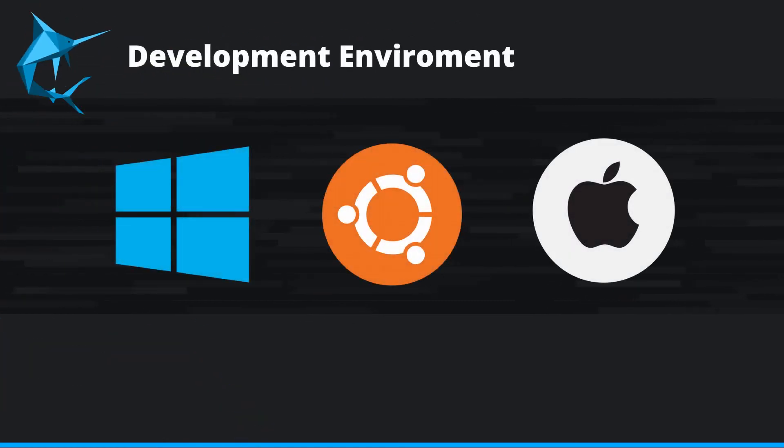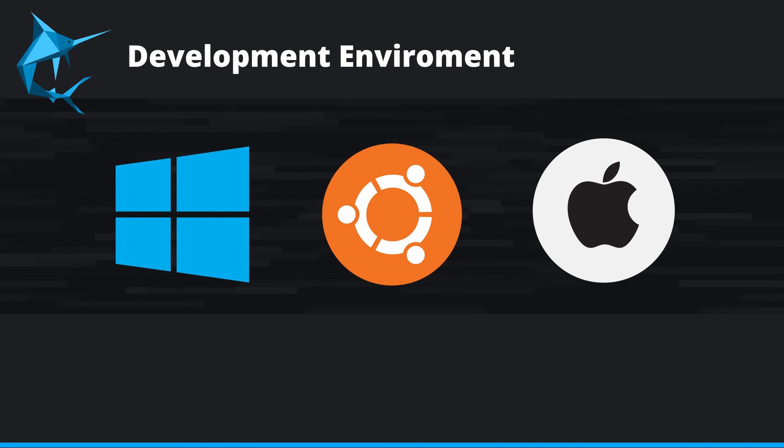Before we get started, let's talk about environments. During these videos, I'll be running Windows 10 and using the Windows subsystem for Linux to handle everything on the command line. You're free to use Windows command line, just beware that the syntax may be different from what you see in this video.